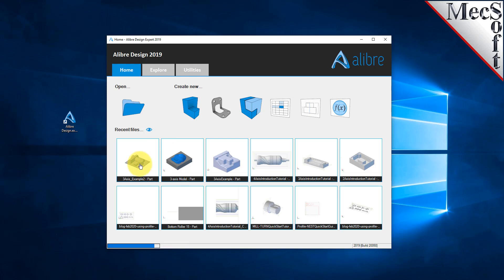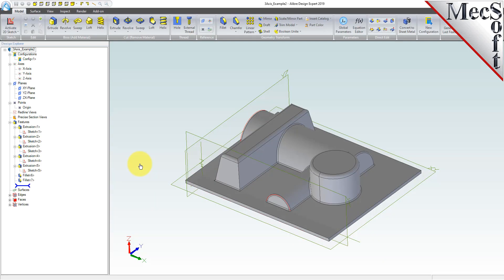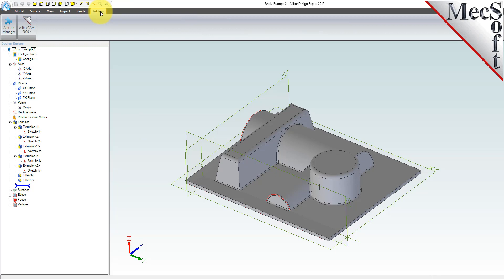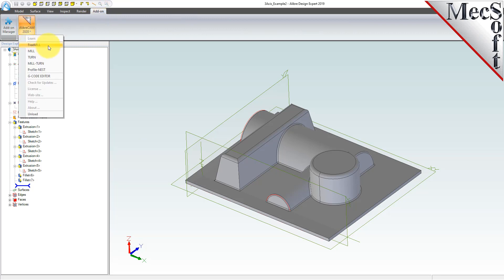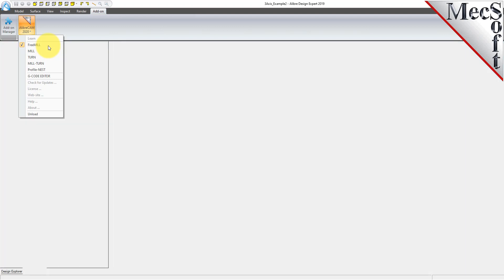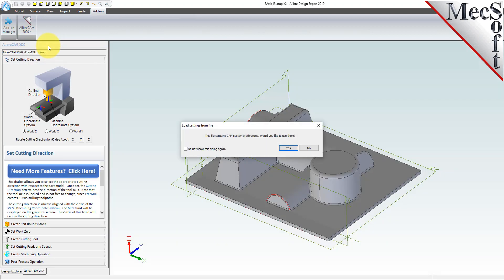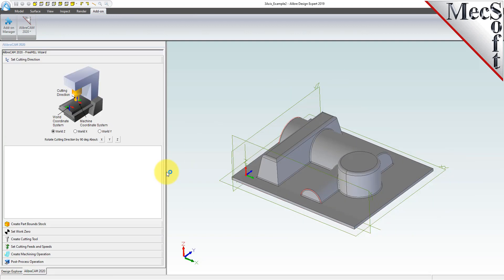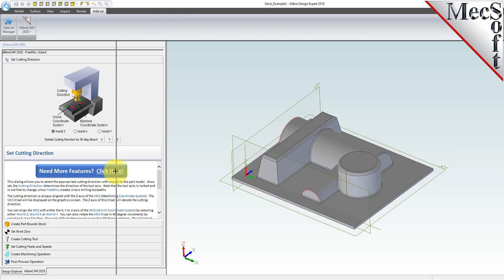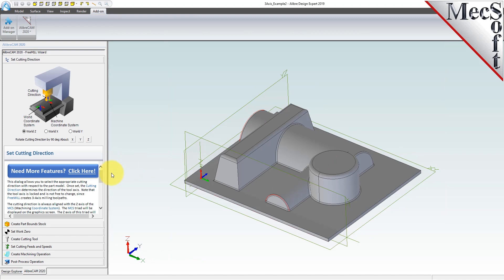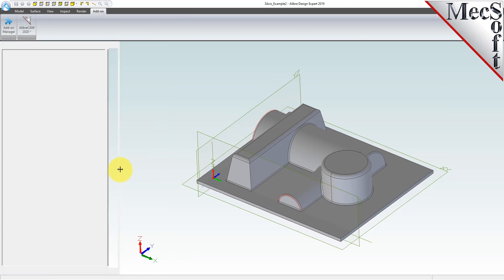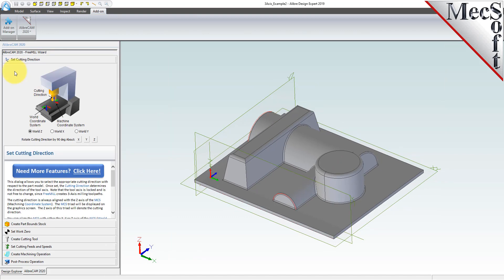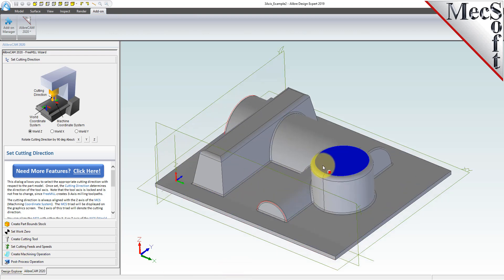Now we'll select the Add-ons tab in LibreDesign. You will see a menu named LibreCam. Drop down this menu and select FreeMill. Docked on the left, you will see the FreeMill Wizard. You can drag the width of the wizard to see all of its content. The FreeMill Wizard contains a series of tabs that will step you through the process from part setup to generating a toolpath and post-processing it to create a file that you can send to your CNC machine to cut the part.